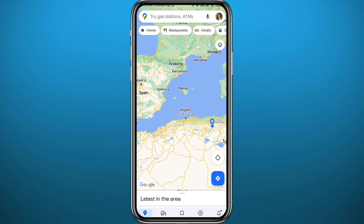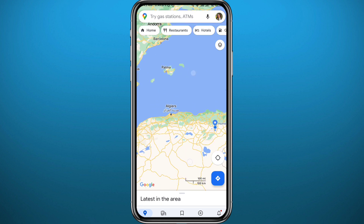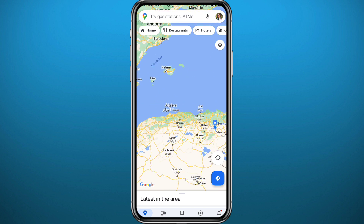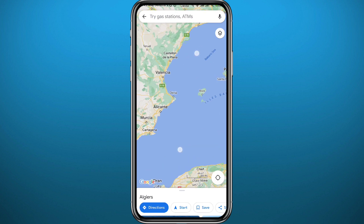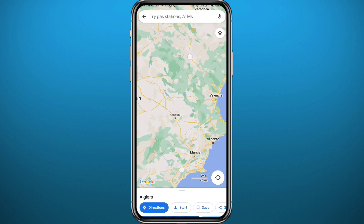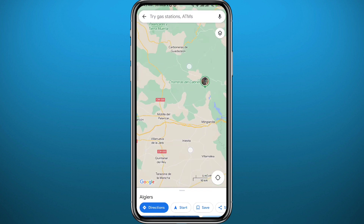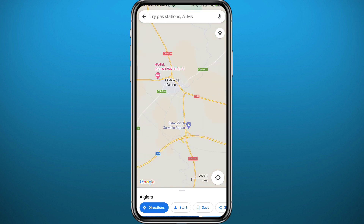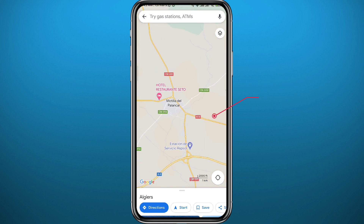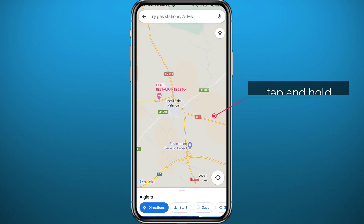Now zoom into the area where you want to start the measurement. Find your starting point and zoom in on it.